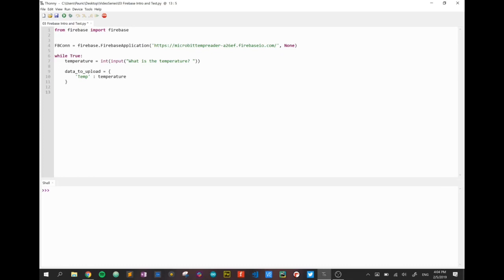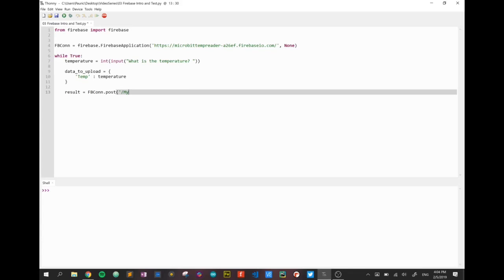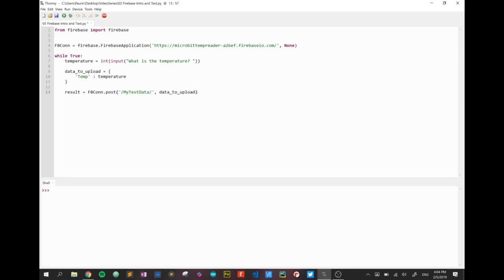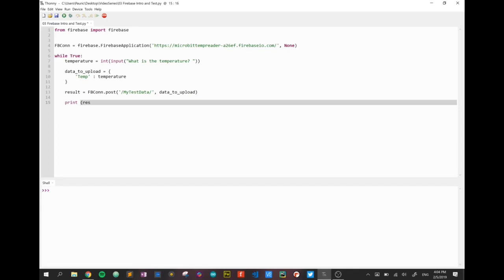And now I just need to send it. So I'm going to say result is equal to the name of my connection dot post. So where are we posting it? So again, I can give it a little sub folder, if you like, a sub branch. So my test data. I'll call this branch, and what am I sending? I'm sending data_to_upload. Now what's going to happen is, if that connection is successful and it successfully posts the data to the database, the database is going to return a unique identifier code to my program, and we're going to store that unique identifier in a variable called result. And we'll know it worked if we can print result and we see our unique identifier.